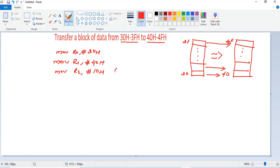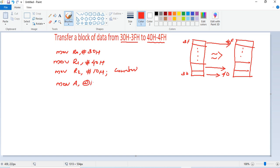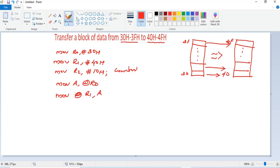R2 serves as a counter for the number of data bytes. To get the data from address 30h and send it to 40h, the command is MOV A, @R0. This instruction gets the data pointed to by the content of register R0. Since R0 contains 30h, data from memory location 30h moves to the accumulator. Then we move that data to the location pointed to by R1 using MOV @R1, A.